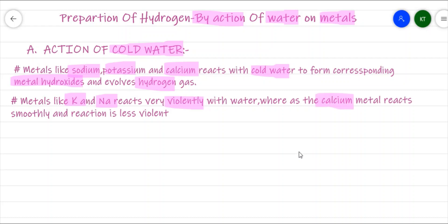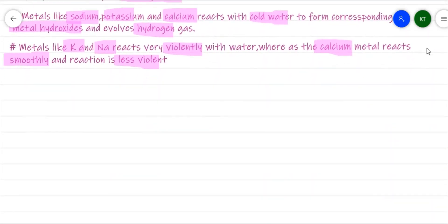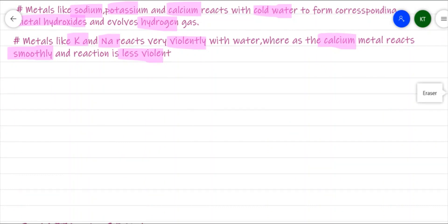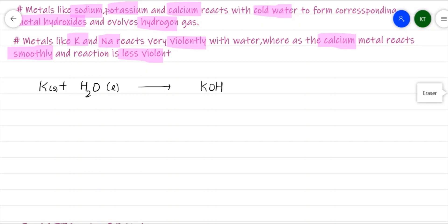Calcium, among these metals, is found to react with water a little more smoothly, and the reaction is less violent compared to potassium and sodium. For the reaction of potassium with cold water: 2K (s) + 2H₂O (l) → 2KOH (aq) + H₂ (g). KOH is called caustic potash and is present as an aqueous solution — an alkali.